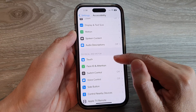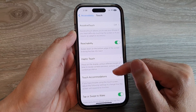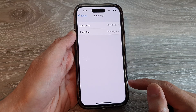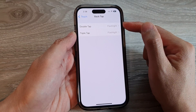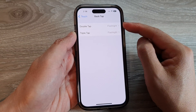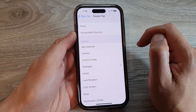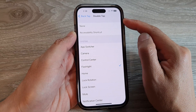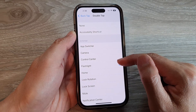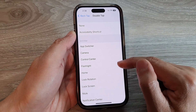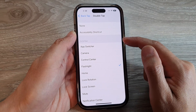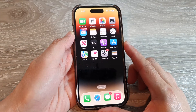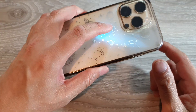Then tap on Touch, next scroll down and tap on Back Tap. Now you can choose whether to use double tap or triple tap. Select Double Tap — in my case I'm going to select Double Tap — and then go down and select Flashlight from the System section.